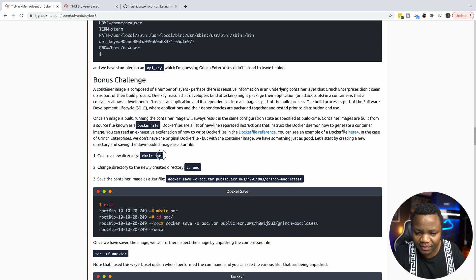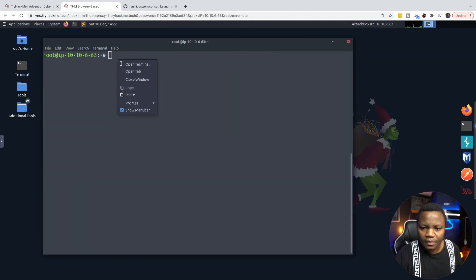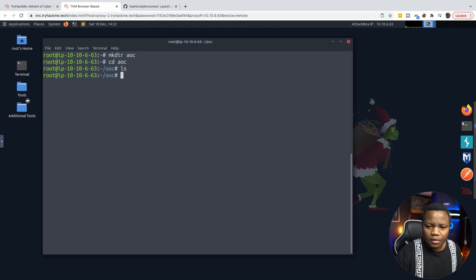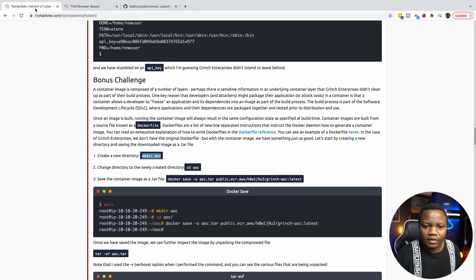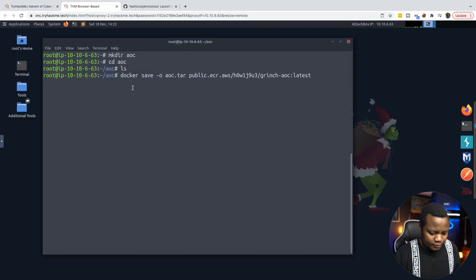Let's actually make the directory and do that right now. Let's exit the container first. It's an empty directory, so let's go ahead and save the image as a tar and then answer the question. The command is docker save.